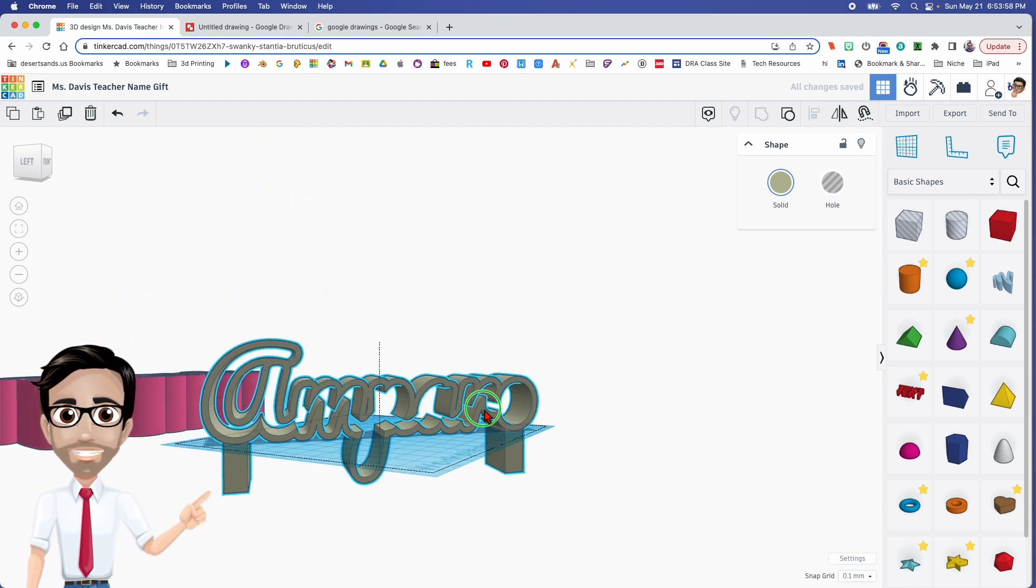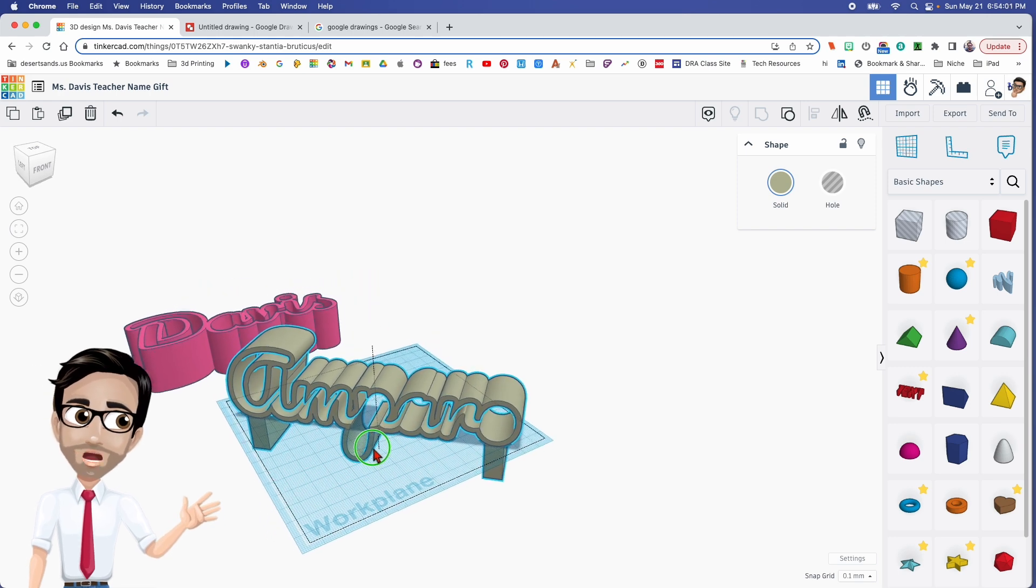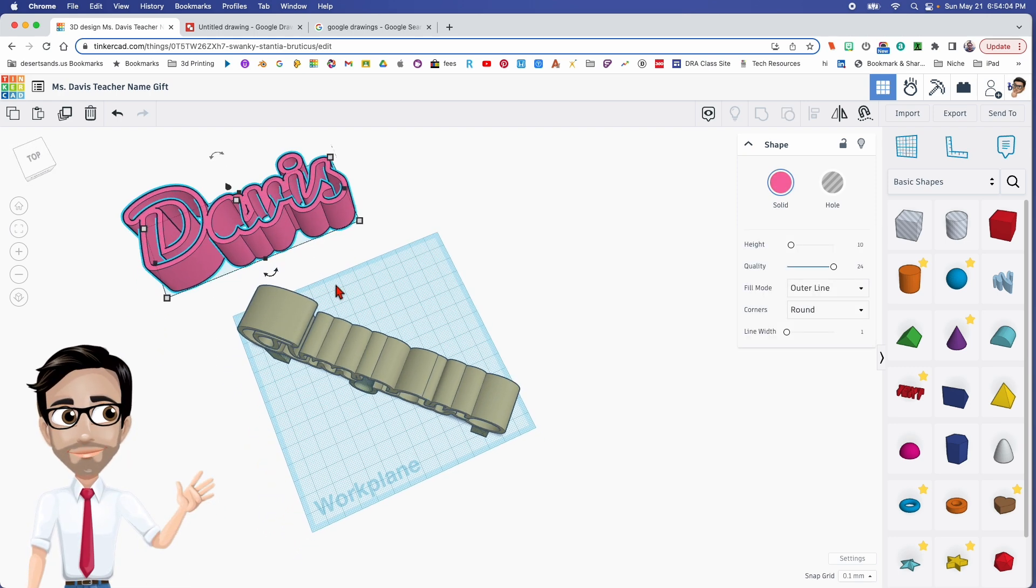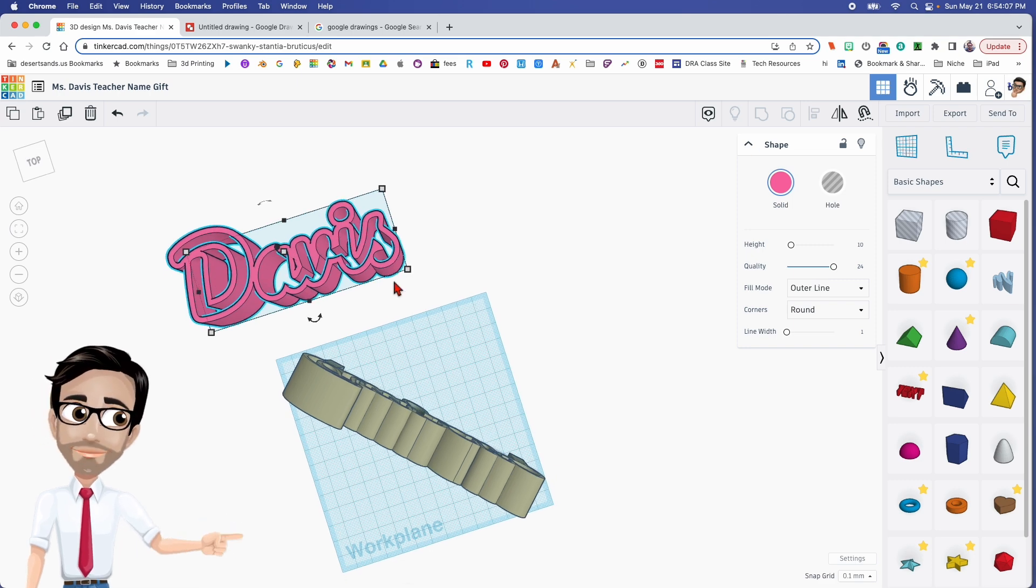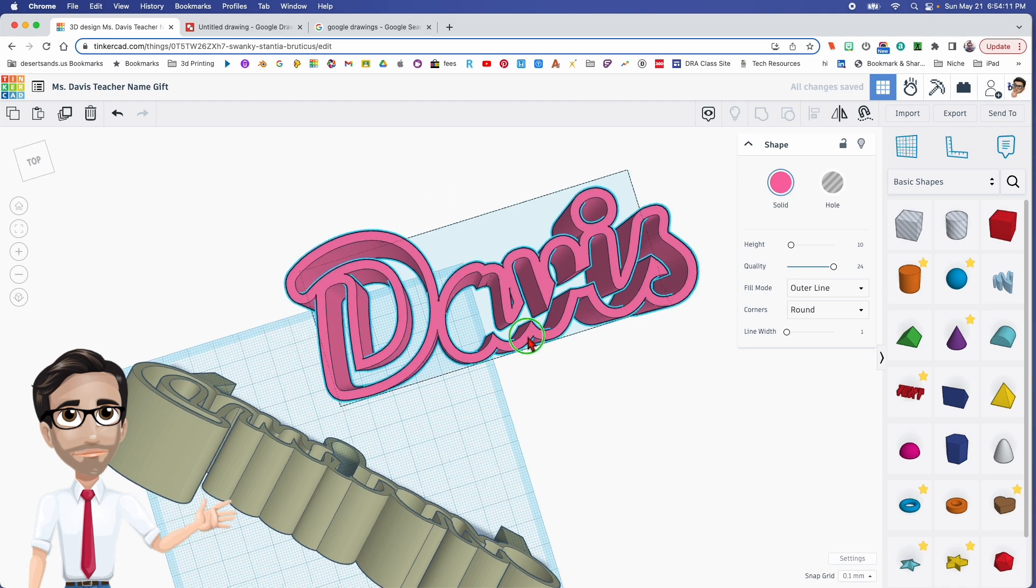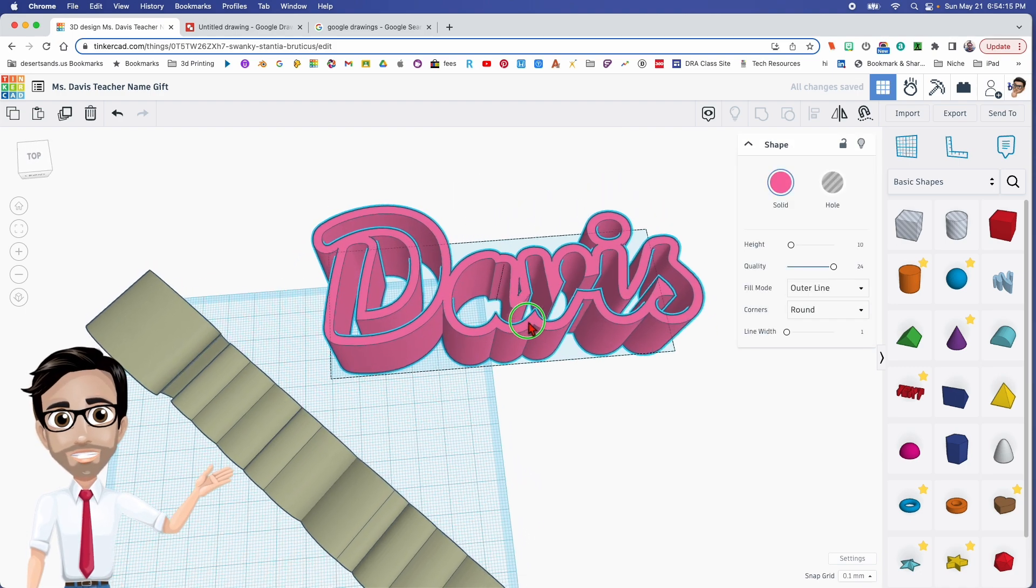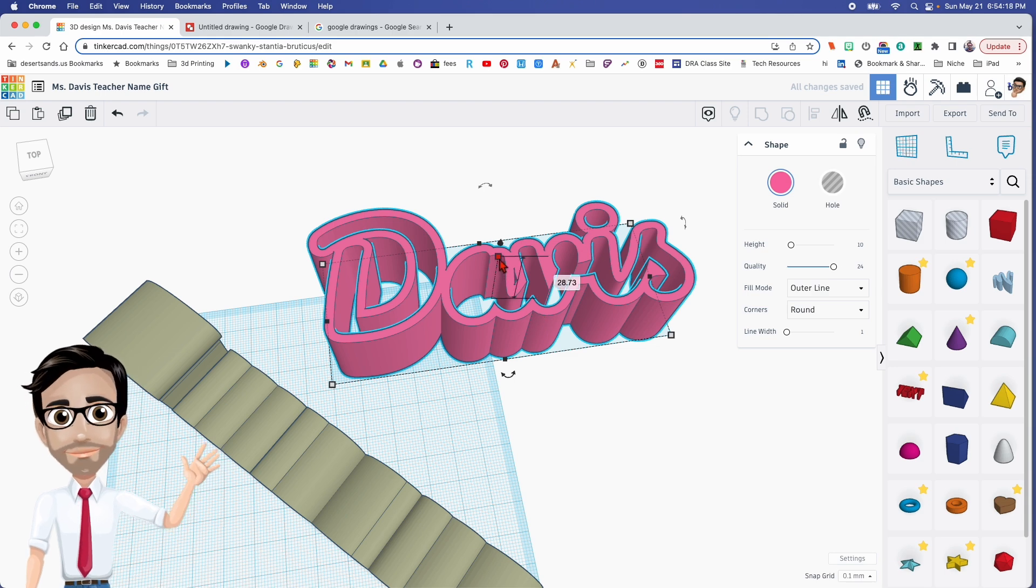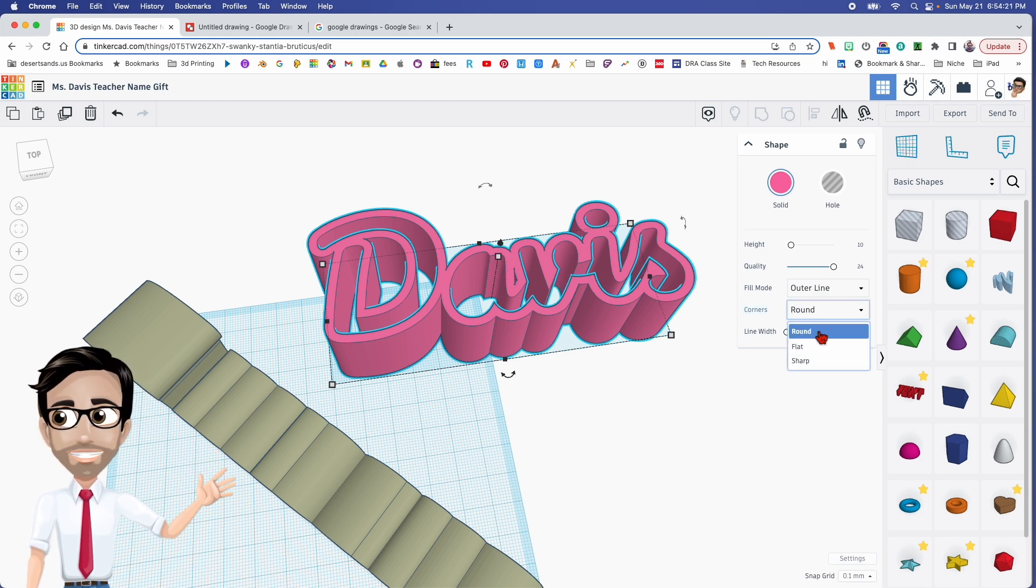Now another thing you can consider, because in the video that I showed you earlier of Miss Davis's name, you did have the ability to see through it. However, you might want to consider having a backing to this.